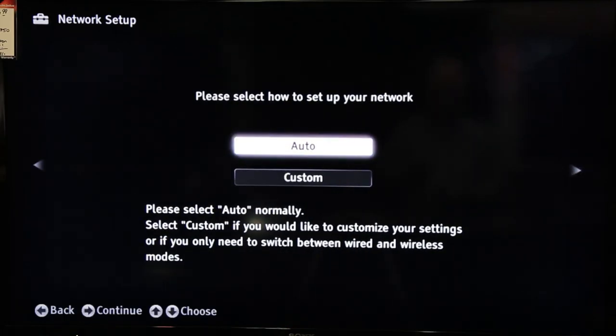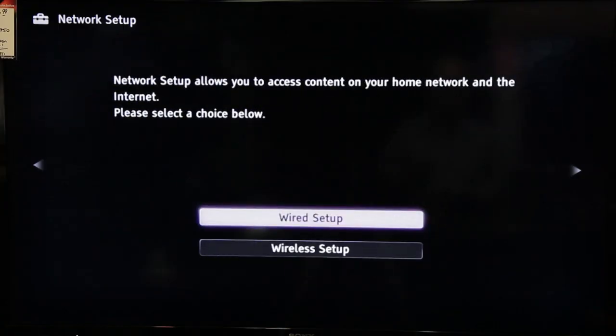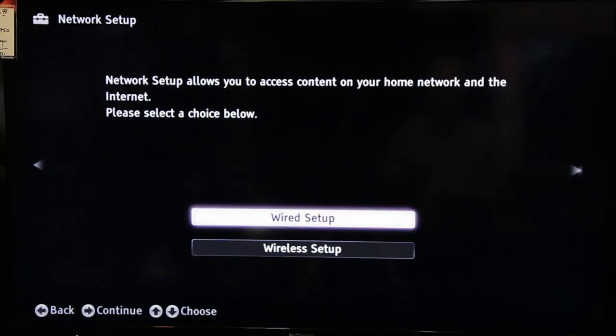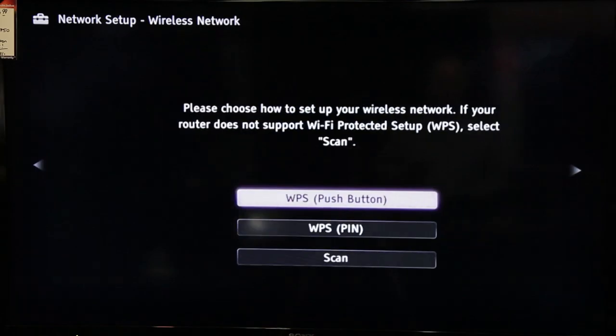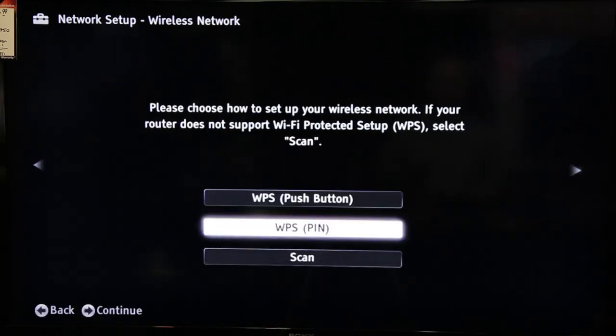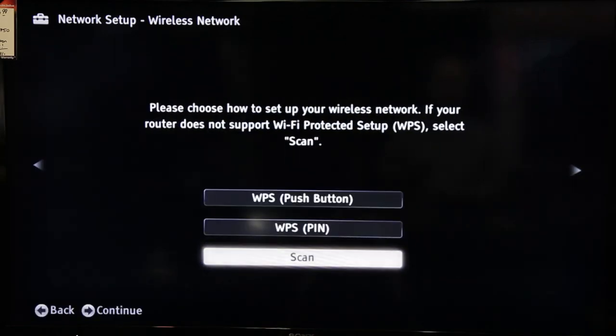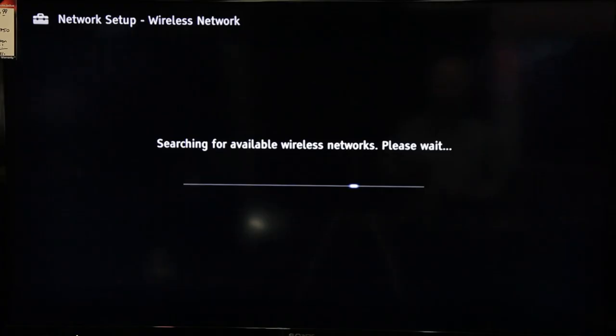Select Custom. Select Wireless Setup. Scan. And then wait while your television or Blu-ray player scans for and locates all the wireless networks that it can find in range.